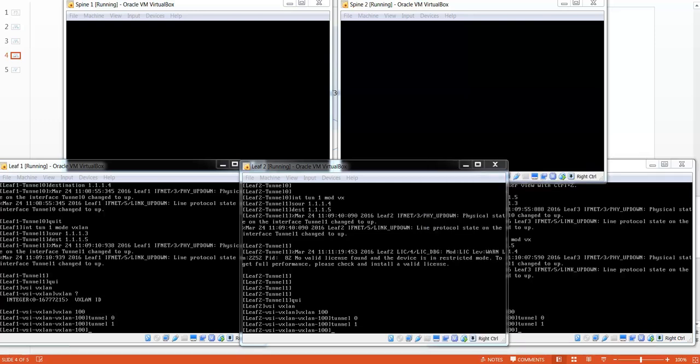The final step is to attach the VSI to the physical interface. This is done on a routed interface by using the Xconnect command. As soon as the Xconnect command is executed, the VTEP is established.